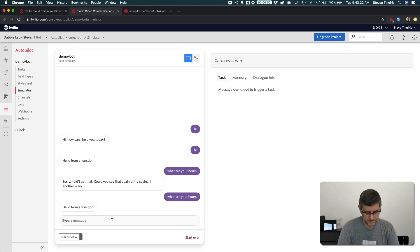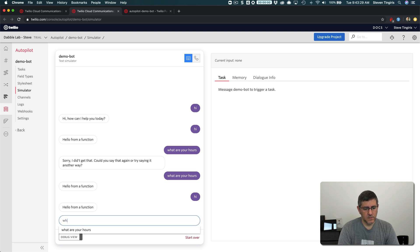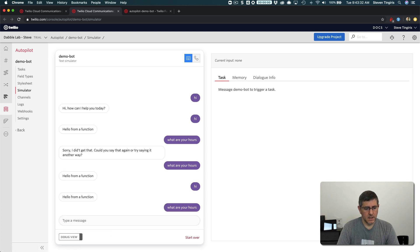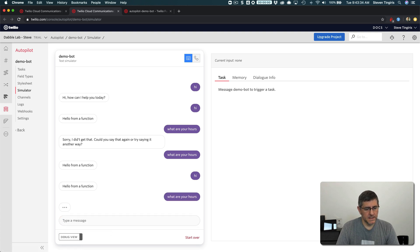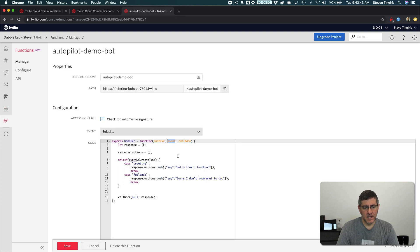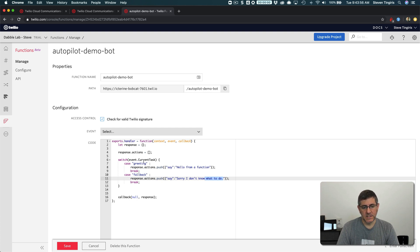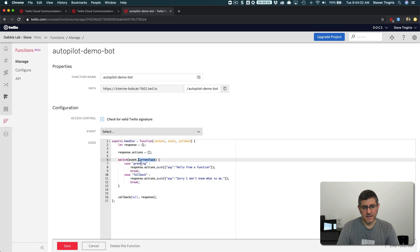I'll do hi and I get the hello from a function, but then I'll do what are your hours and I'll get, sorry, I don't know what to do. So now I kind of know what the user is asking for. So I could go in here and of course, make these something, make this a little bit more meaningful. Like I could create a task for handling what are your hours. And then when the request comes in, look to see if the current task, which is being passed by autopilot, matches the current hours. And then I could respond appropriately.